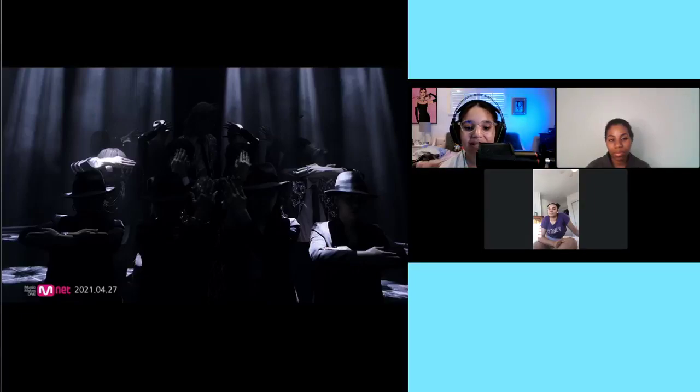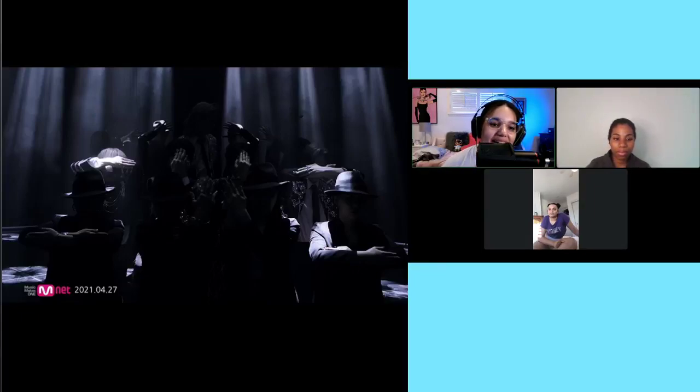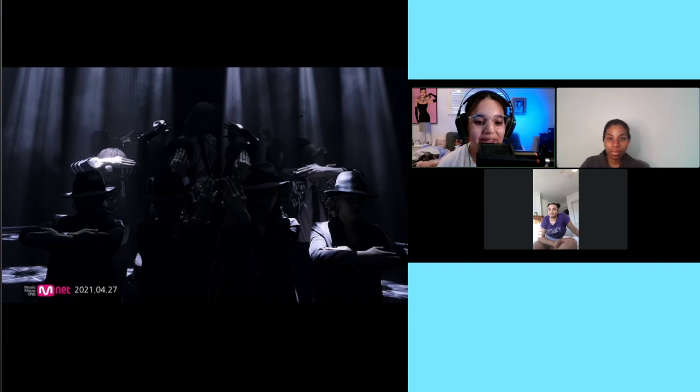Next, we have Oneus' latest comeback, Black Mirror.